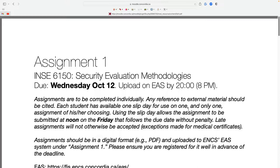I'll just remind you that we don't have class next week because of Election Day and Thanksgiving Monday. So if you have questions between now and then, I'll have office hours on Tuesday so you can ask during office hours.